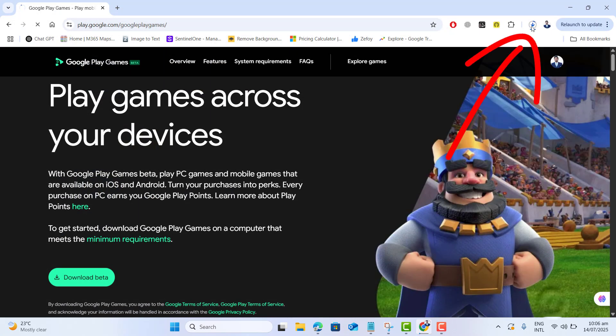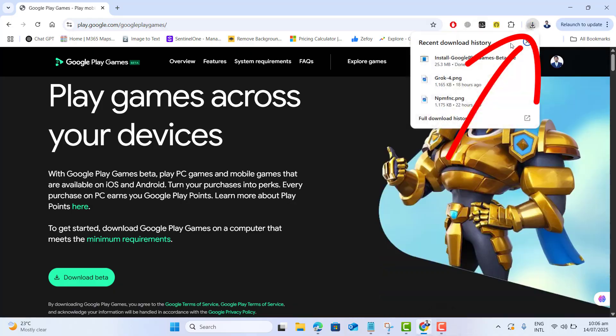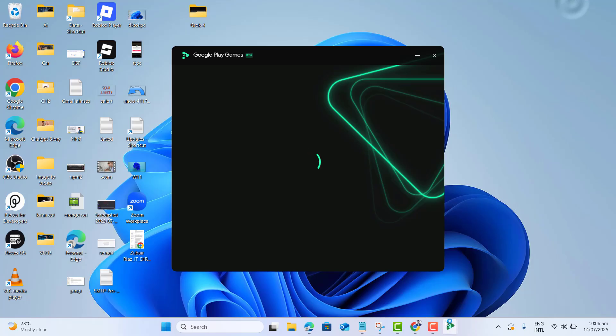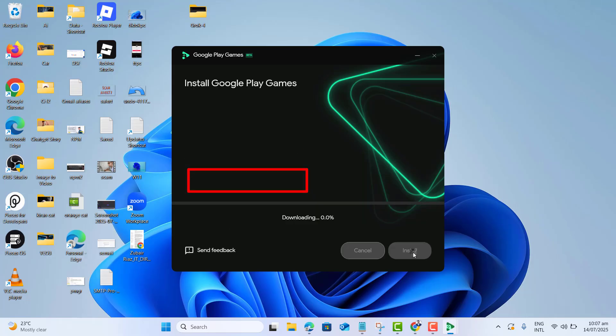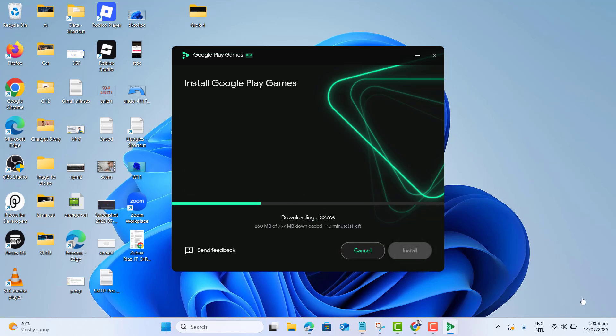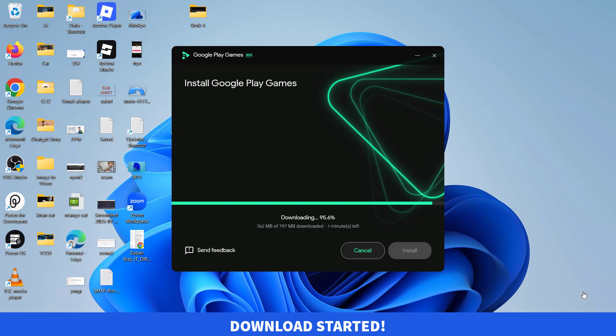Once the installation file gets downloaded to your computer, run the installation file. Please confirm if your path is fine in the C Program Files, and then it started downloading Google Play Games. This will take a while depending on your internet speed.